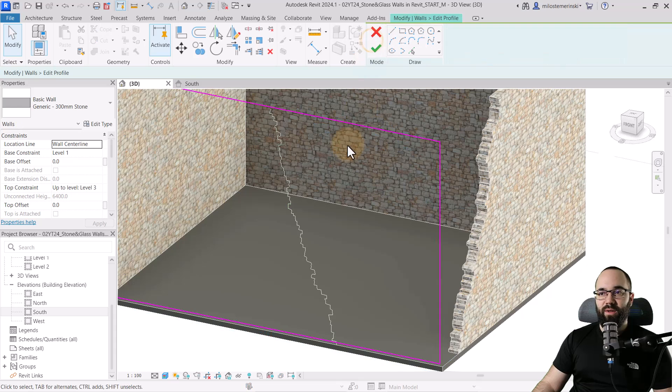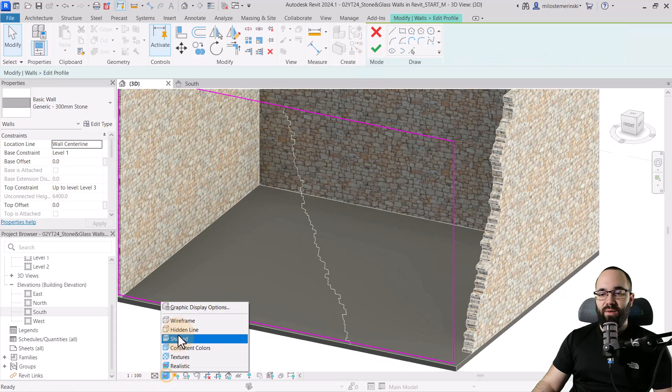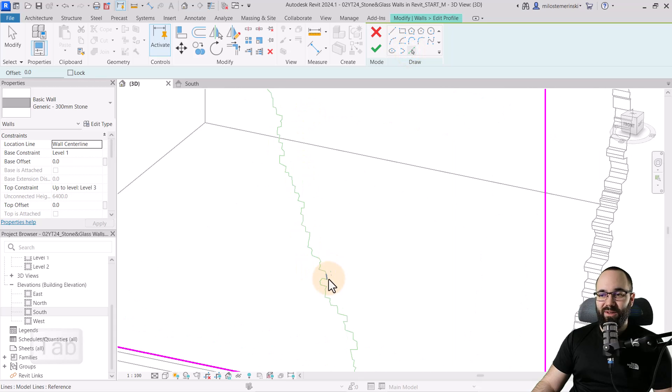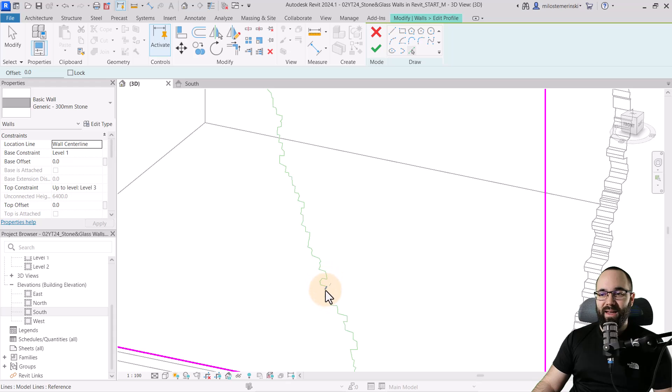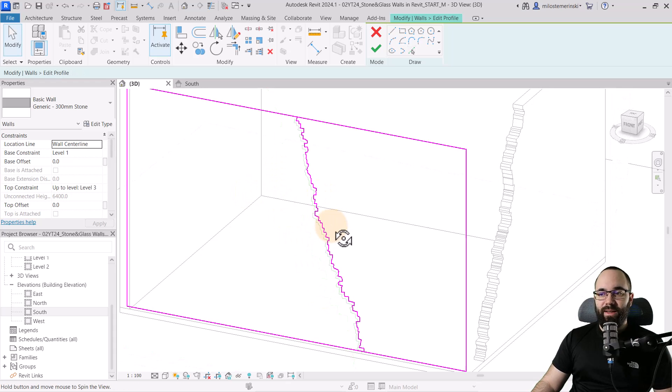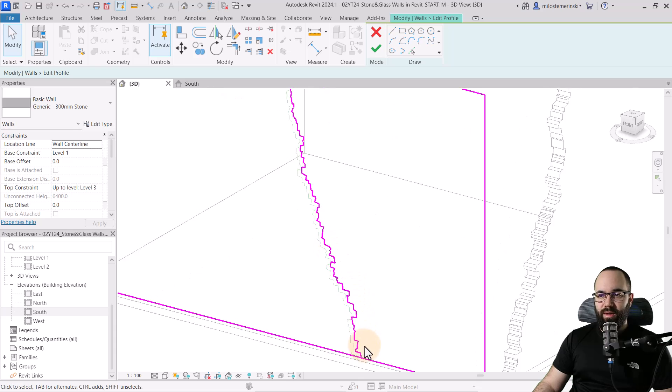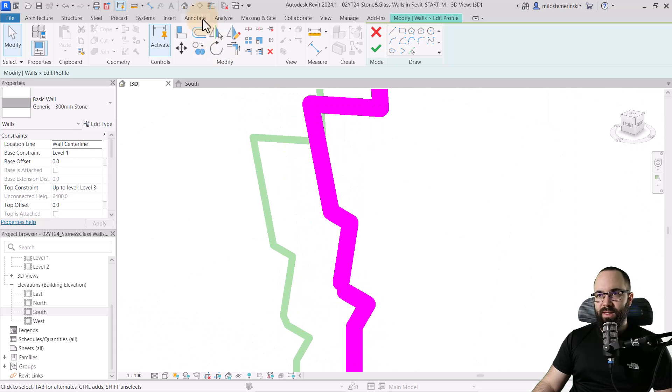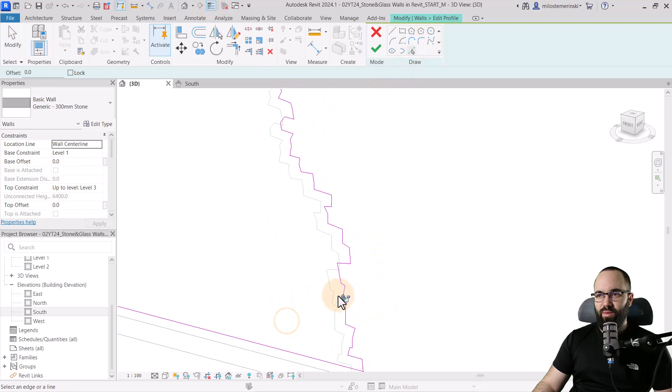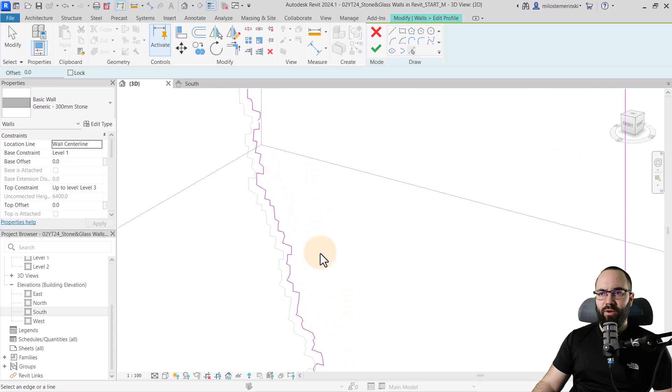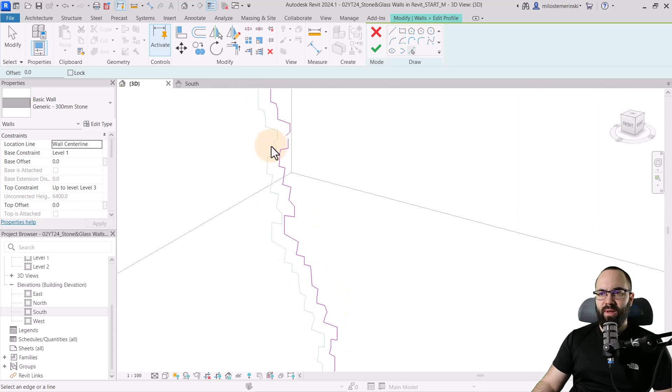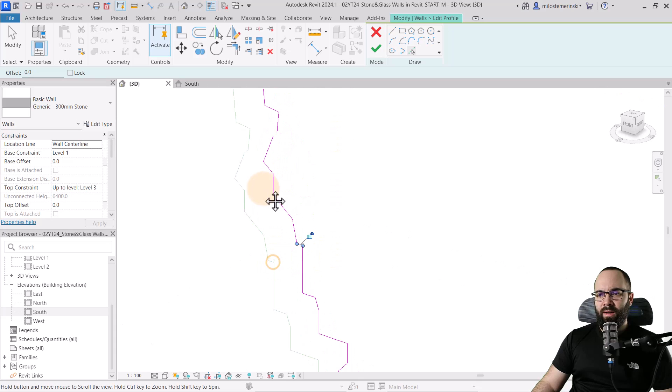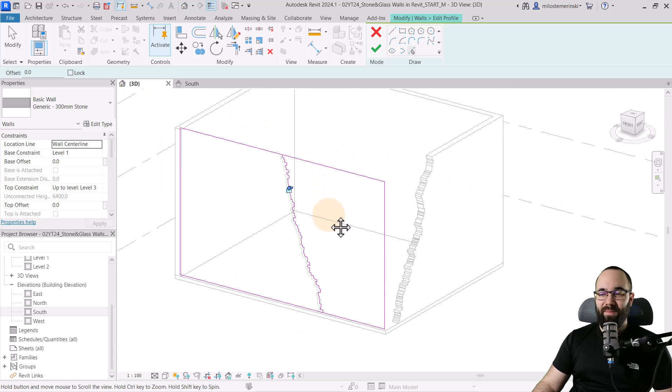So select this wall, go into edit profile. Let's go back to hidden line, use the pick lines, and now use the tab key and try to find the magic line that's going to select the entire chain. So I've managed to select it all. I had to do it in parts in this case. But I think everything is connected. Perhaps here we may have a gap. So I have to do this one manually. So it is a little bit annoying, this behavior in Revit, but that's okay. Here we have this one missing as well. Where is this one? Okay, so it's that one. There we go.